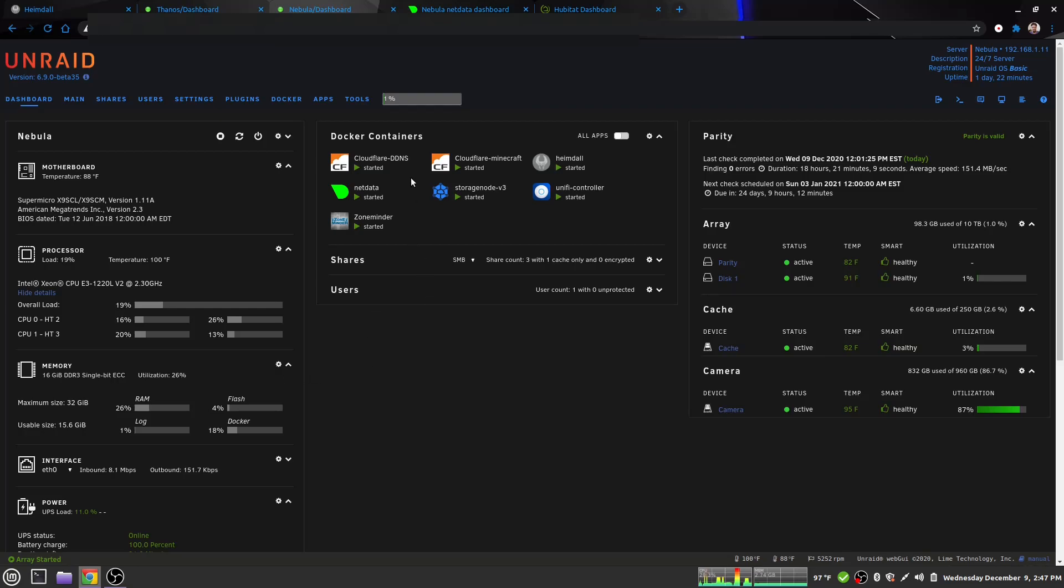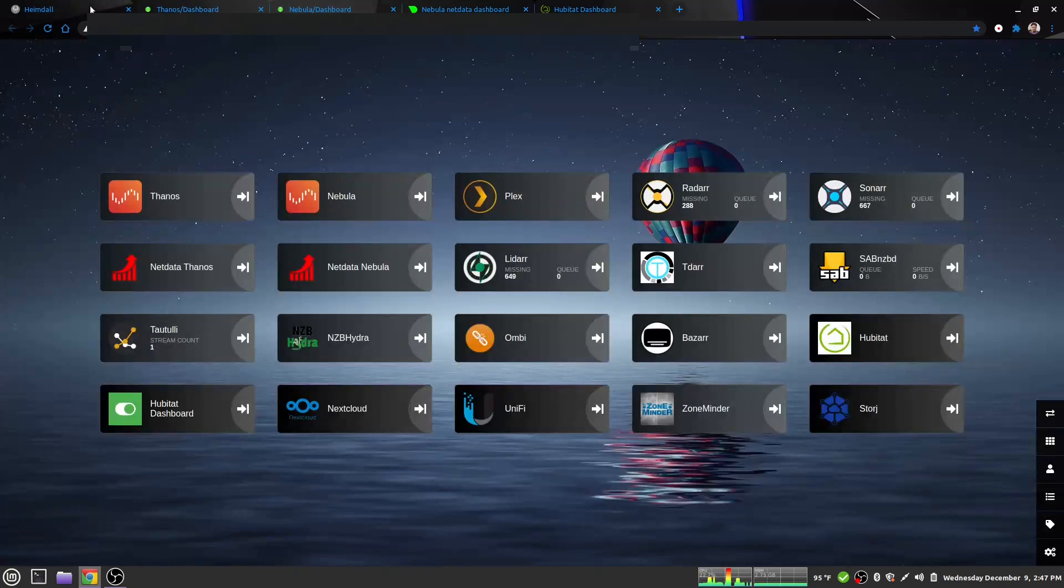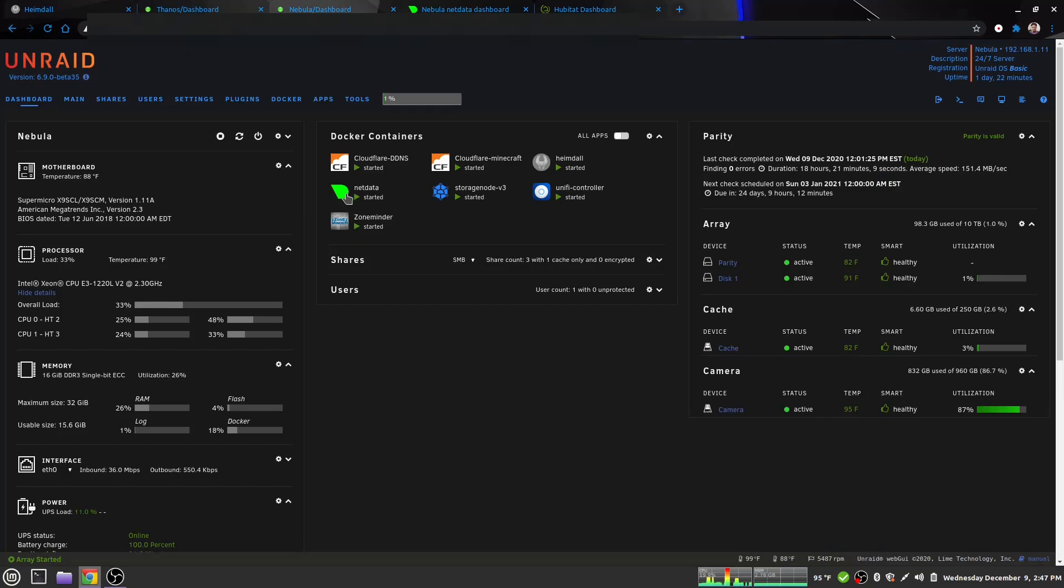Up here you can see the dockers I'm running. Two Cloudflare instances that update my IP address with my website address. My Heimdall, which is basically my home page, NetData.